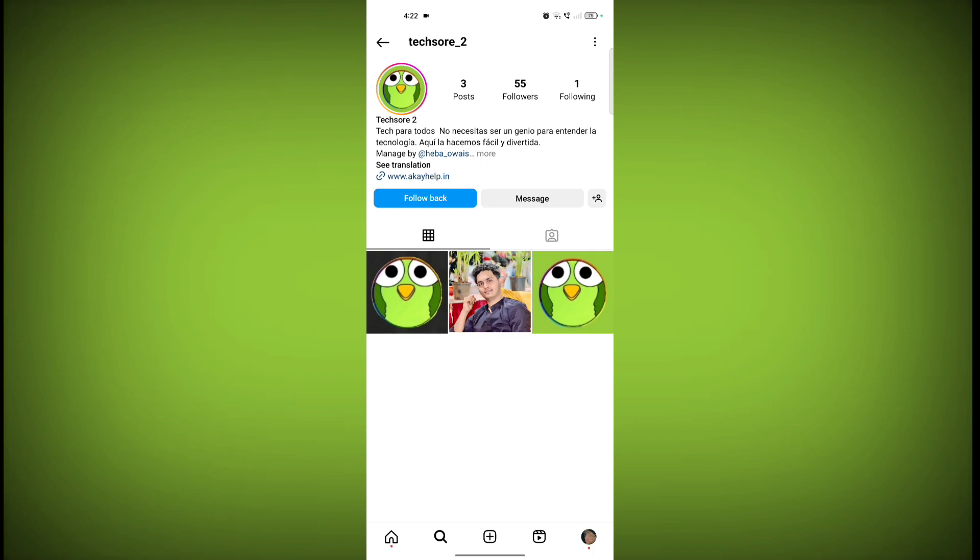The third option is to use creative writing. Although not a direct solution, you can try including phrases or words in your bio that subtly indicate the language you're using. This can help viewers understand the context without needing translation.